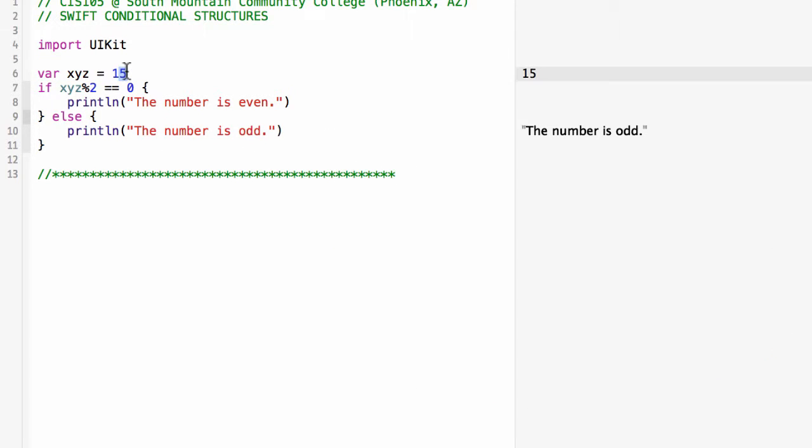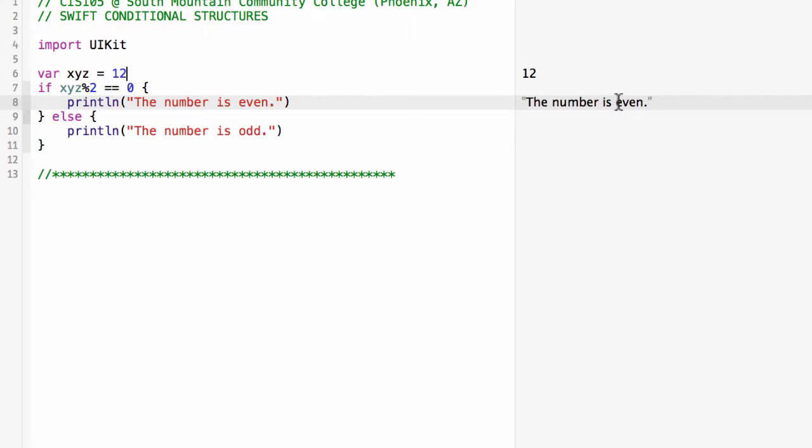If it's not, I'll print the number is odd. So if I were to change this value from 15 to 12, you'll see now it's going to print the number is even.